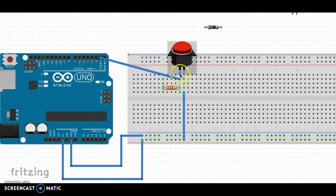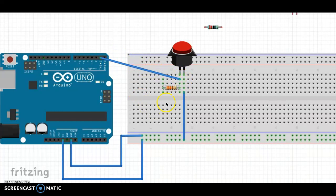So the resistor went on the same side as the digital pin, and then I'm just going to jump from there to ground.